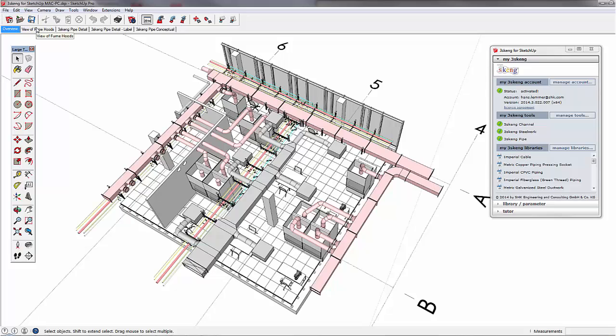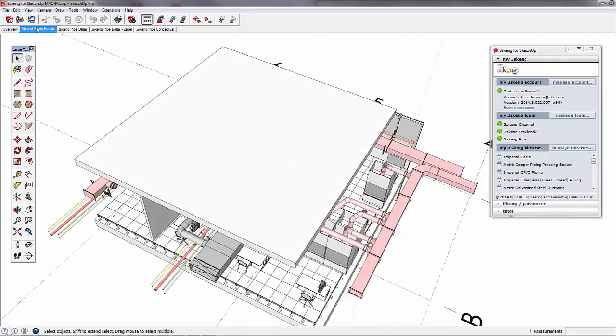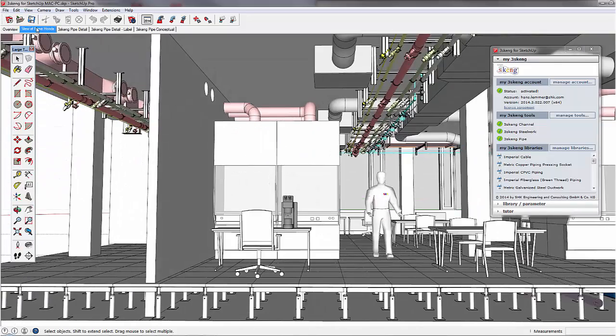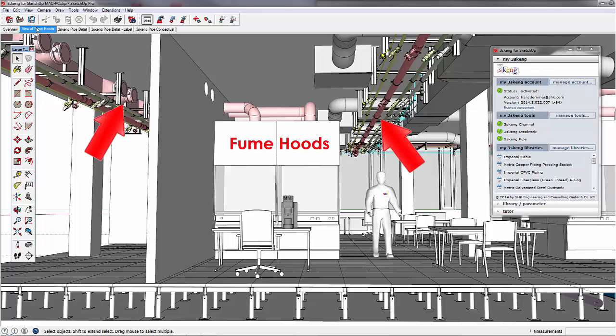In one of SHK's recent engineering projects, we designed the base build installation for a laboratory building. In this video, I will show you an optimized workflow on how to connect two fume hoods to their assigned points of connection.